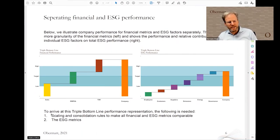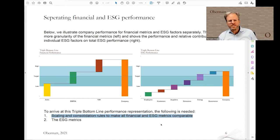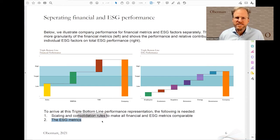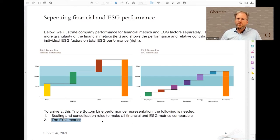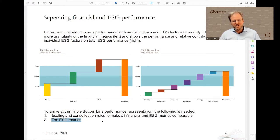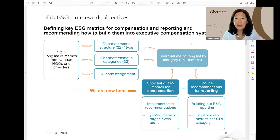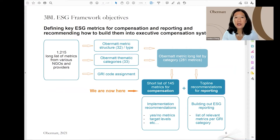In order to arrive at this Triple Bottom Line graphic we need two things: we need scaling and consolidation rules to make all financial and ESG metrics comparable, and we need the ESG metrics themselves. From last meeting we looked at 1,200 metrics, and Candace organized them into different categories. I'd like to hand over now to Candace.